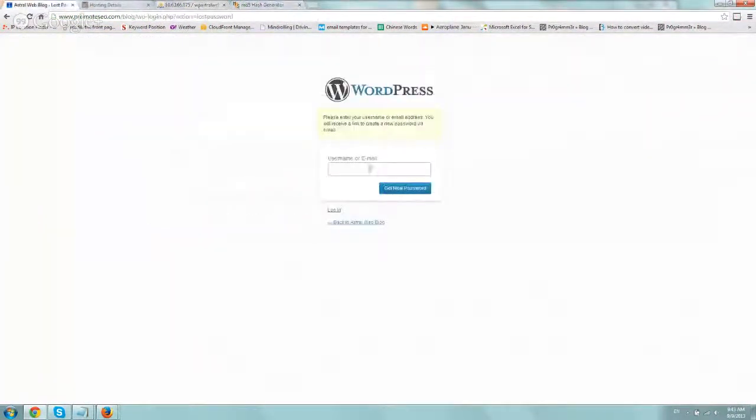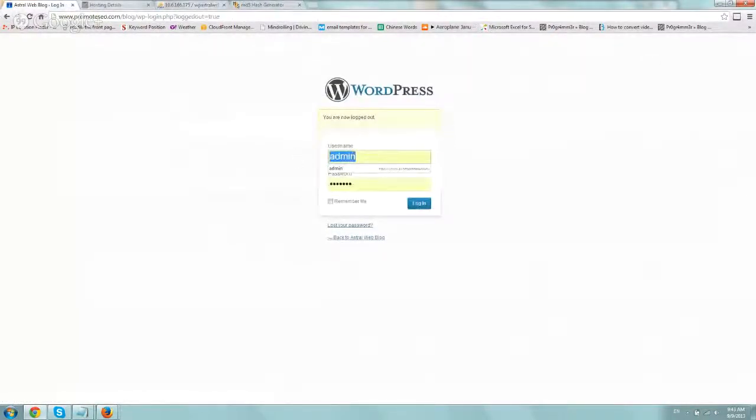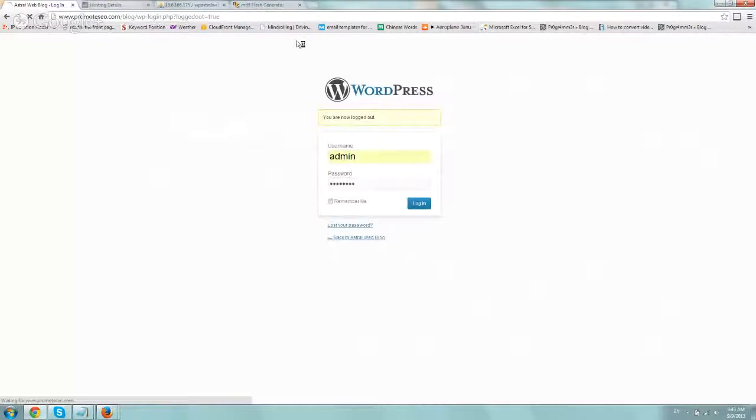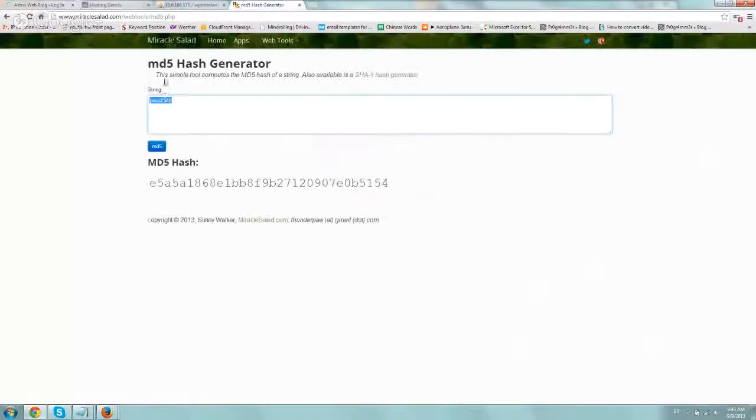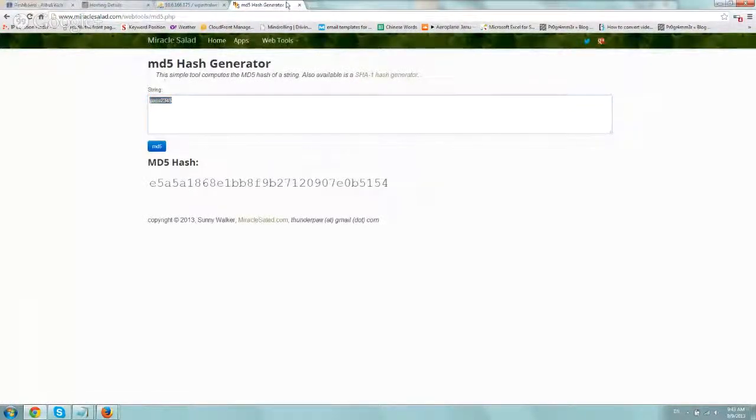Let's log in, and let's go back, admin, and I just copy and paste the new password. We just created this pass2345, it logged in, and we're good to go.